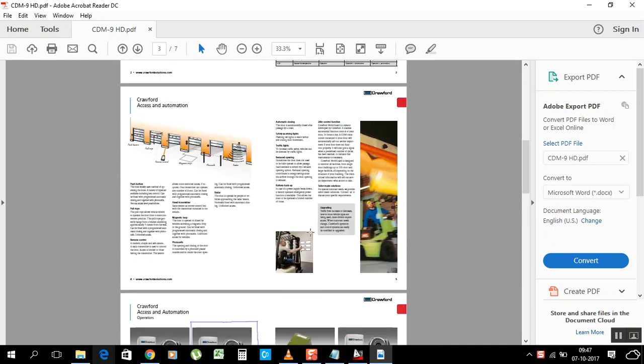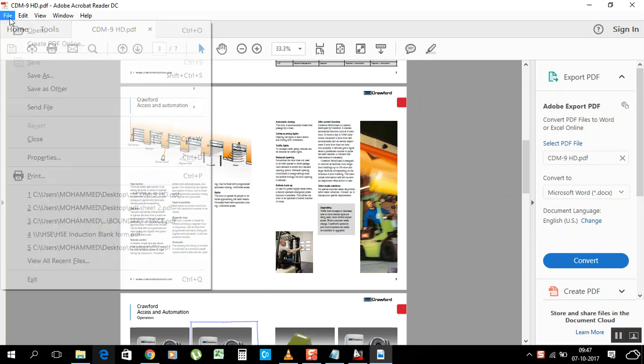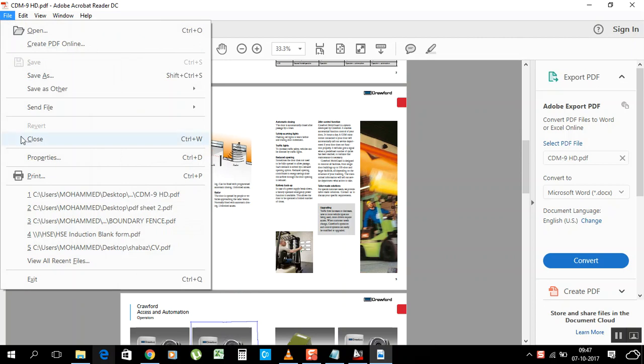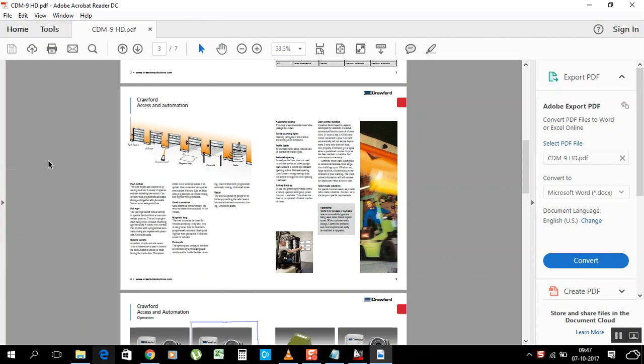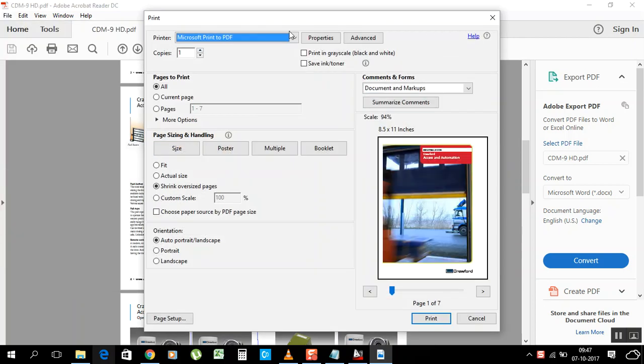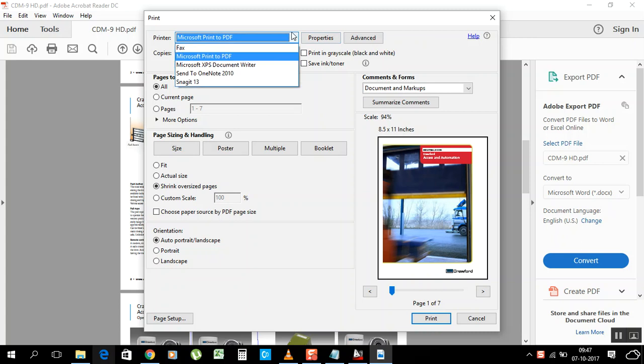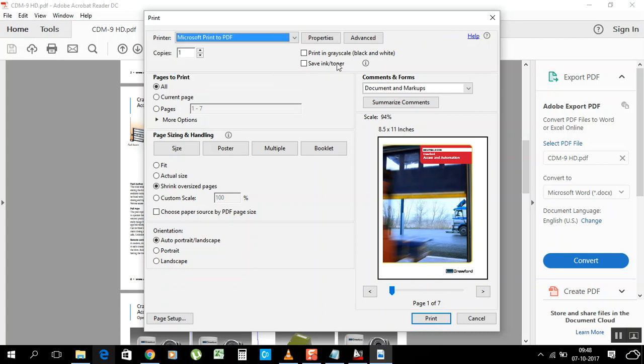Then go here, Microsoft Print to PDF. All computers already have this installed when installing Microsoft Windows. Select this one.